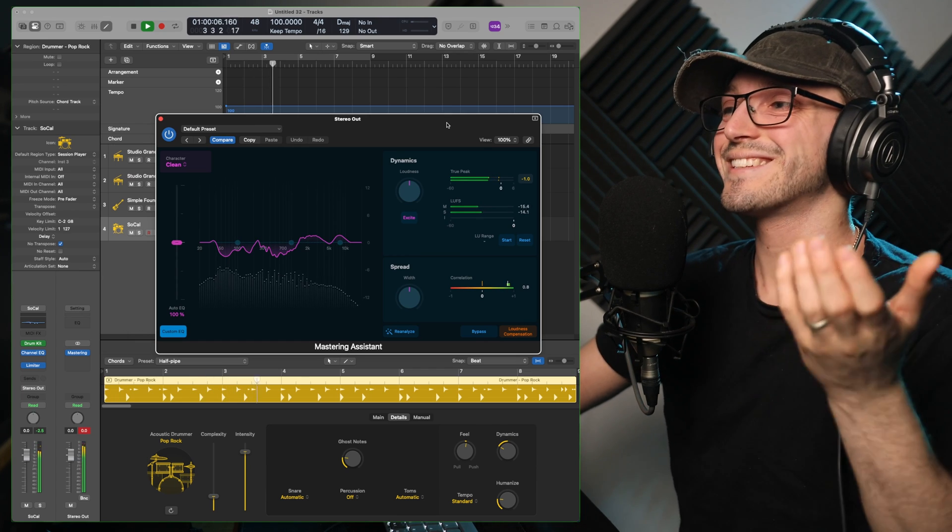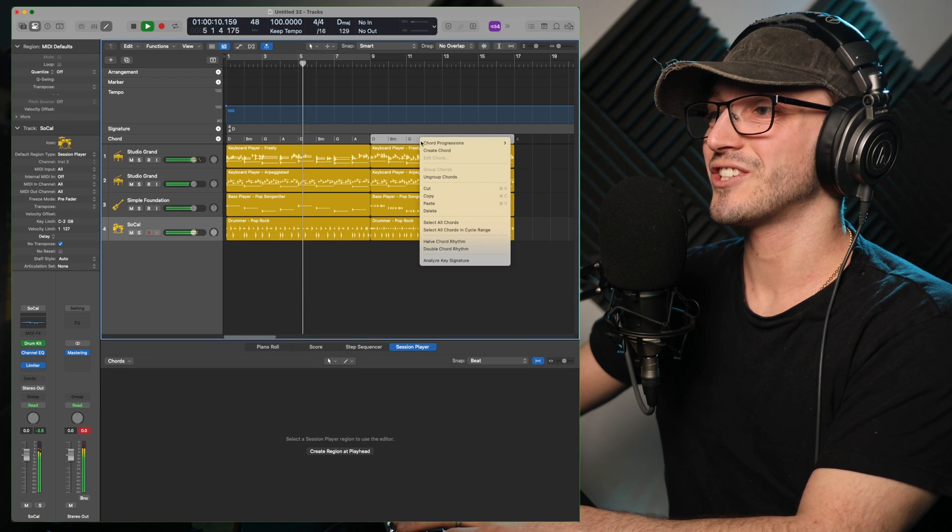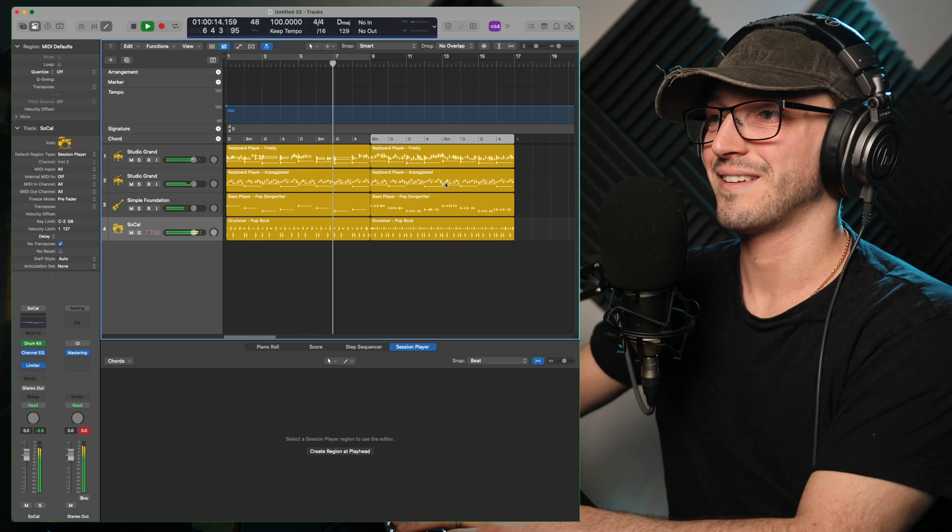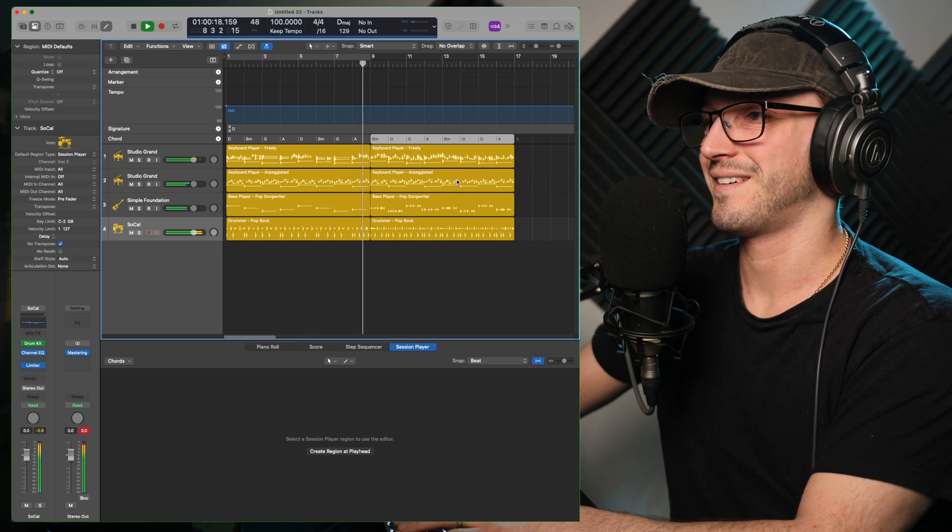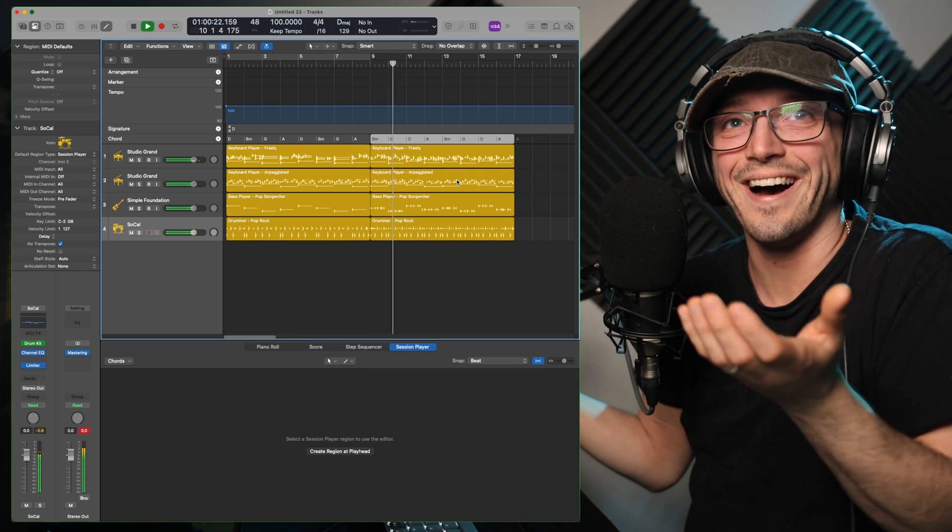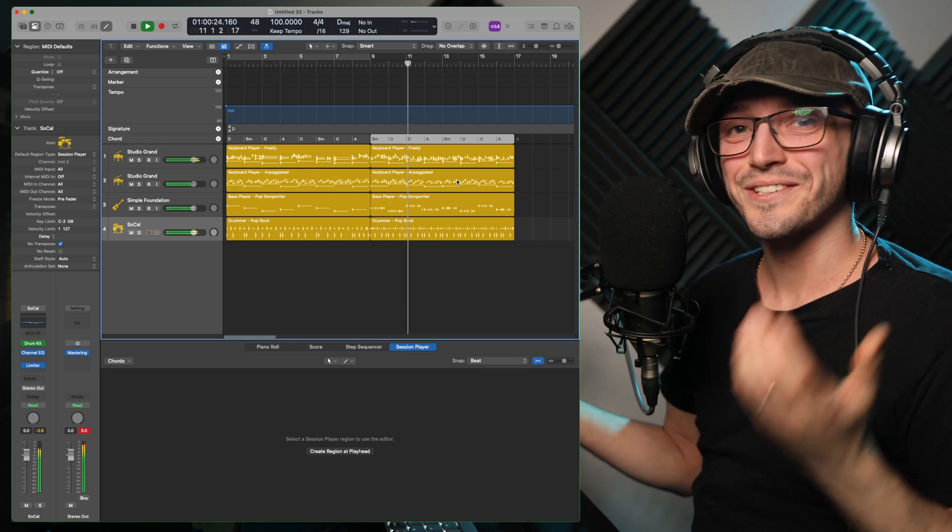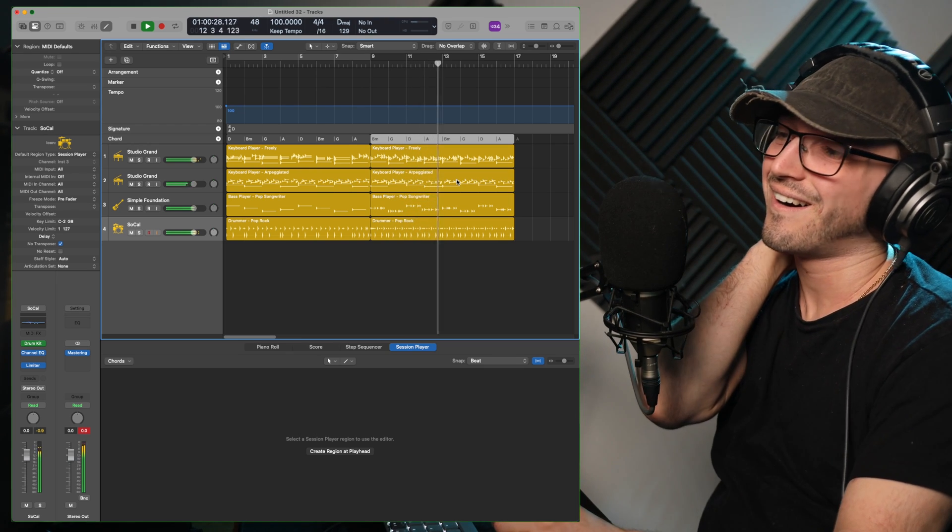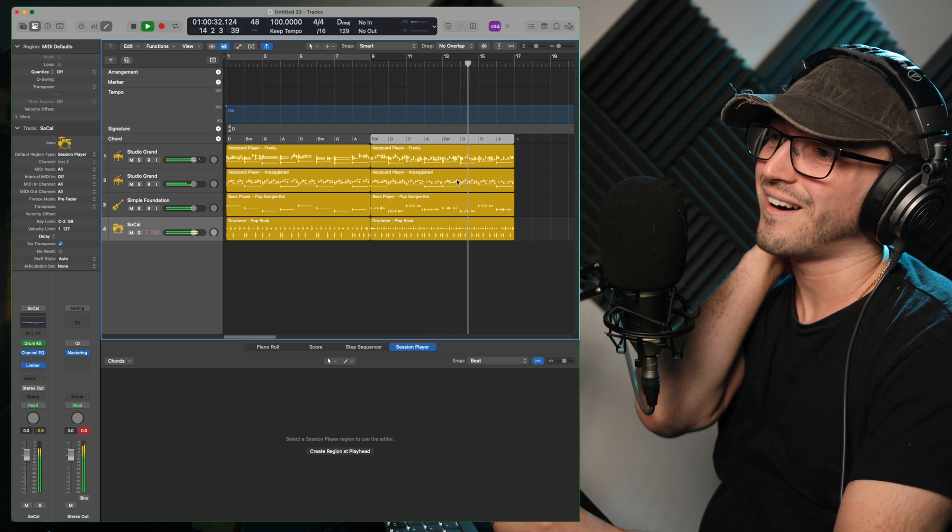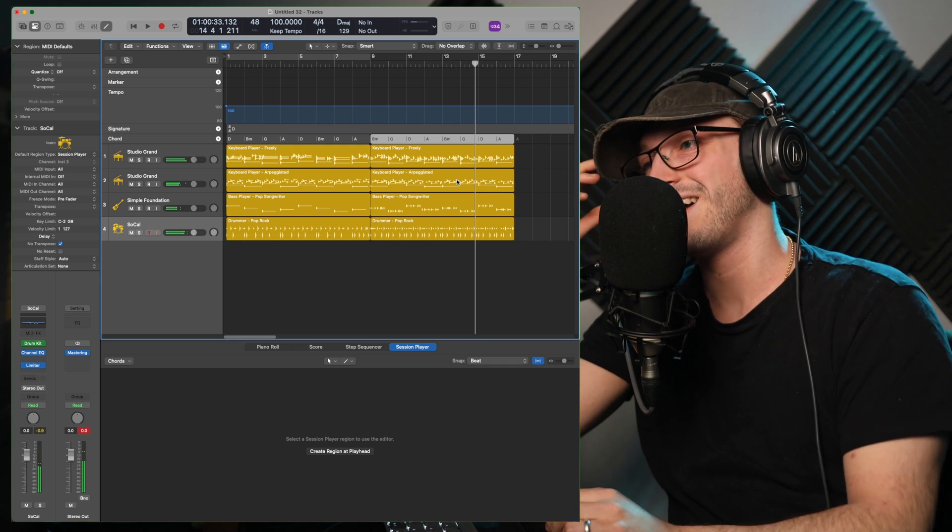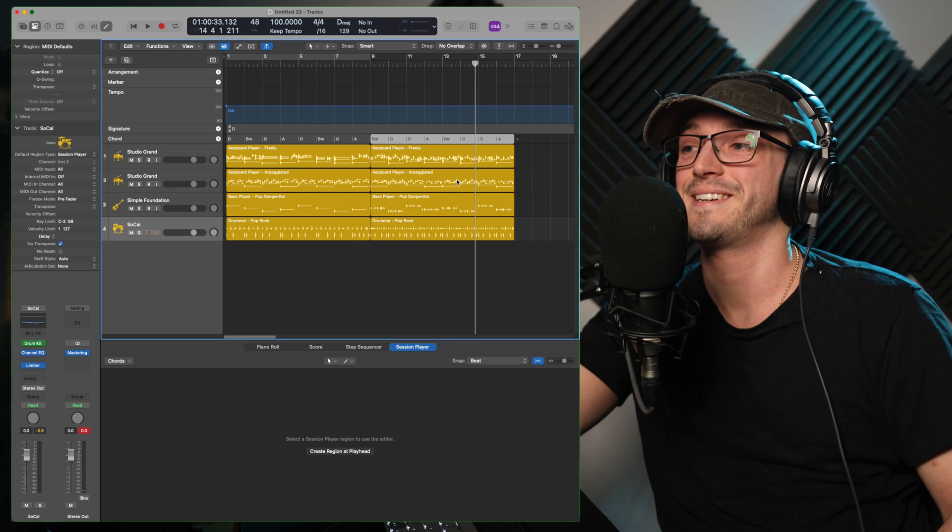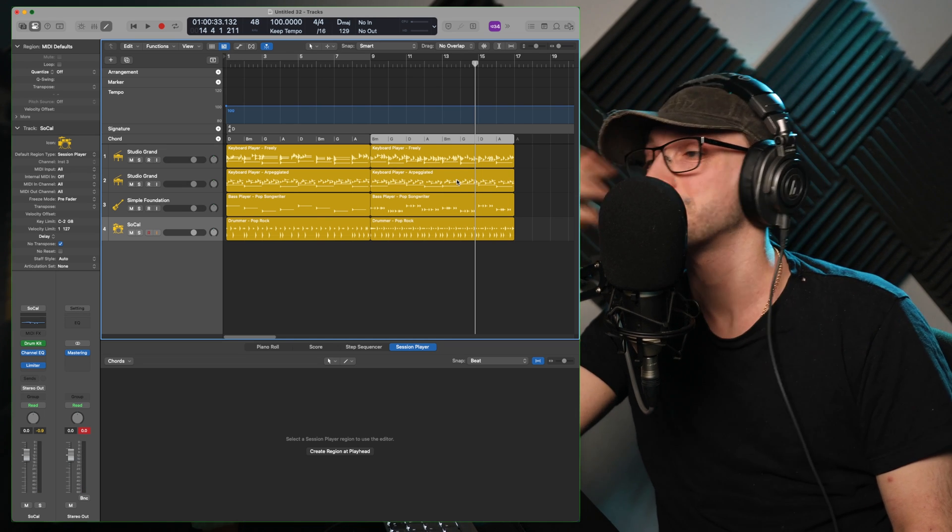It's so easy! Let's change this chord progression. That's crazy!